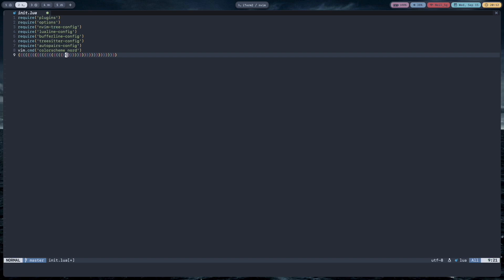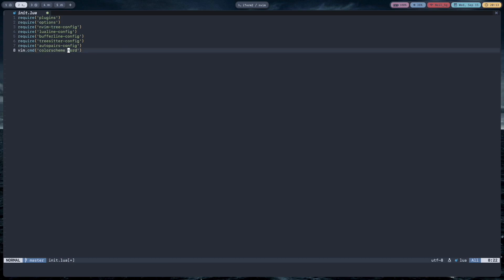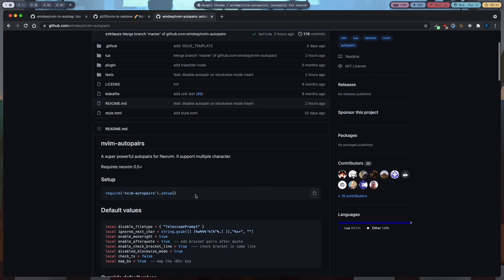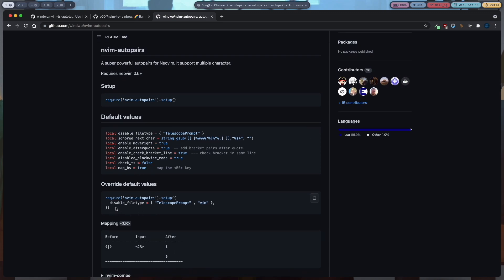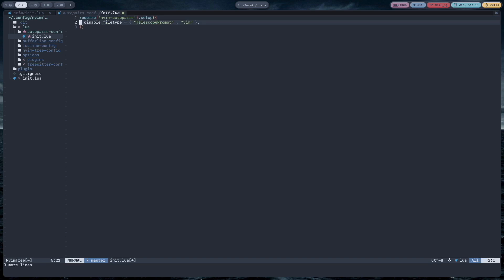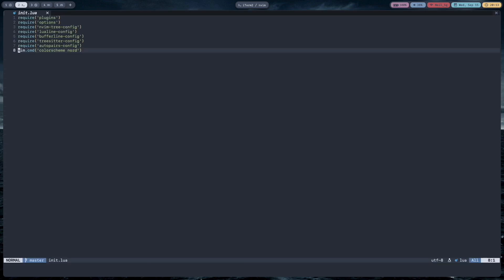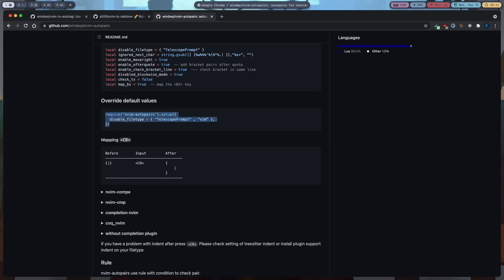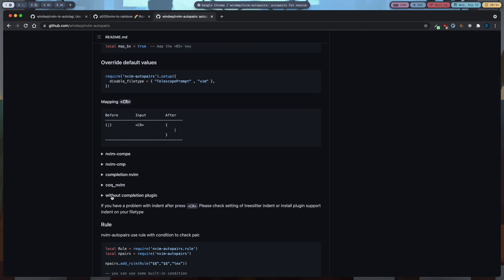Now if you type an opening curly bracket it will automatically close it. If you hold it and type many opening curly brackets it will automatically close all of them. You can see that nvim-ts-rainbow is also automatically highlighting the brackets. This is very useful. It is not a Tree-sitter plugin, but you can add Tree-sitter checking by copying the config option and going to your autopairs config, pasting it, and changing 'check_ts' to true.